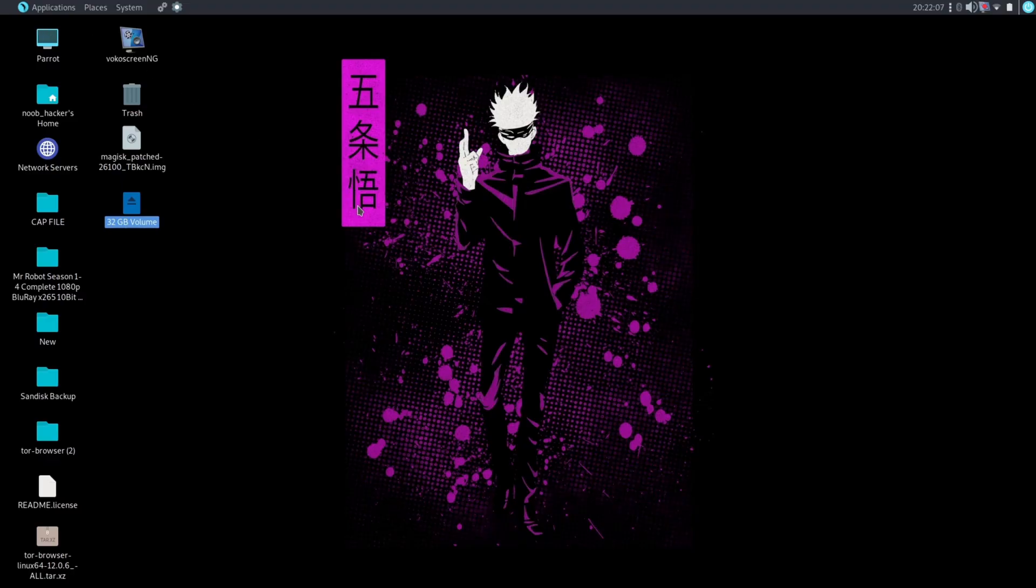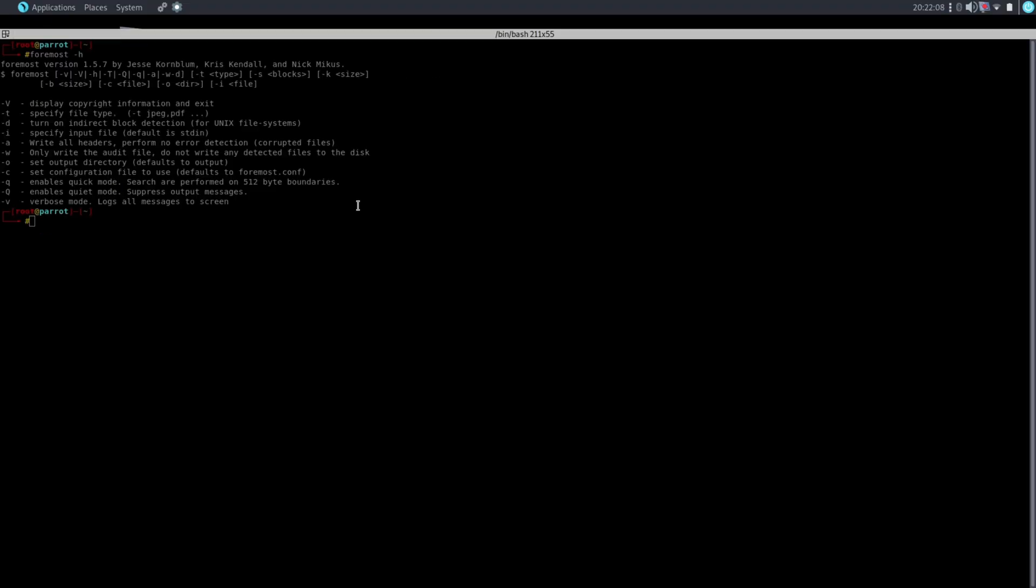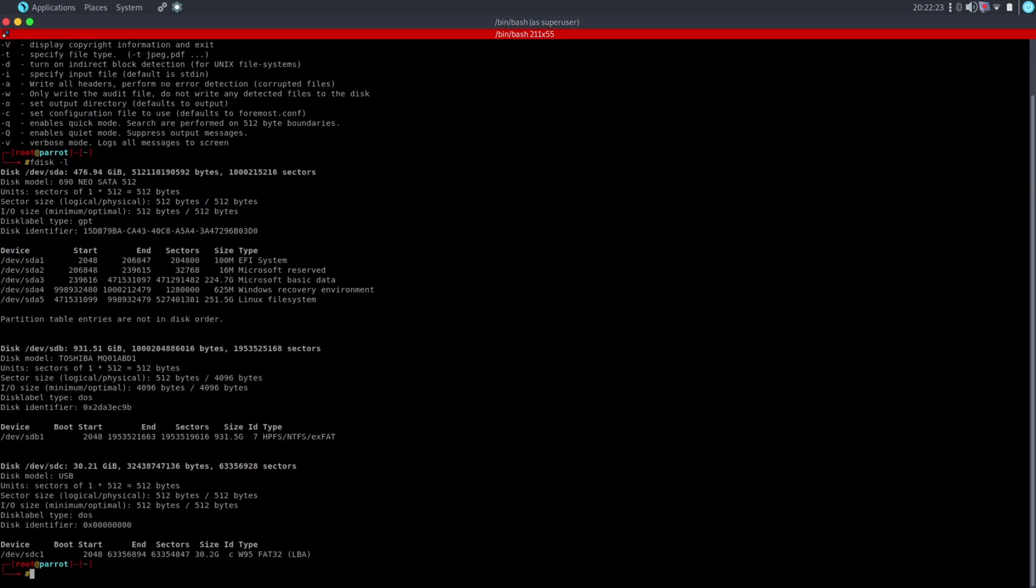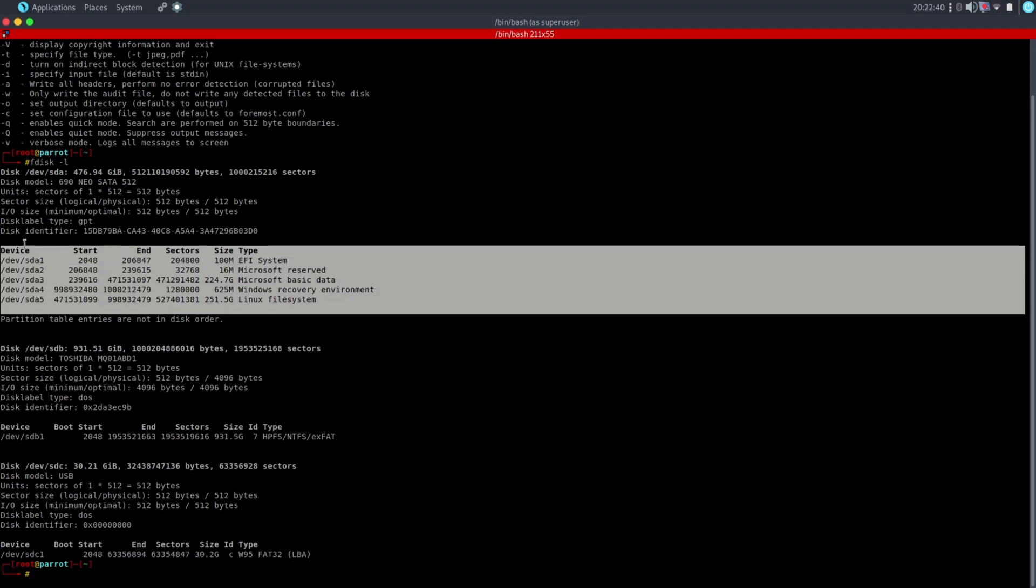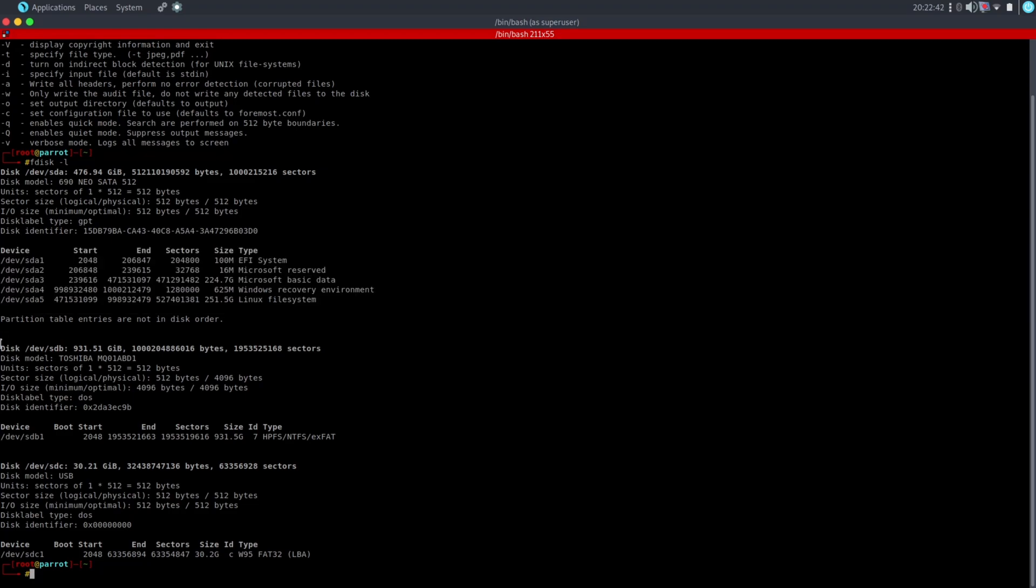Now we are going to recover all these files using the Foremost tool. But remember one thing: it will only recover files if the data is not overwritten on the device. If data is overwritten, then it will be hard to recover the data. Now here we will need the drive location of the device which you want to recover data from. As you can see, this is my pen drive drive location. These are my system partition details.